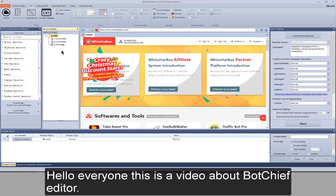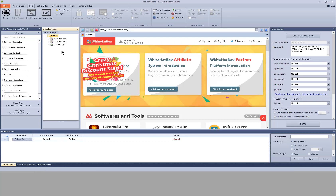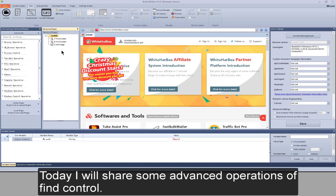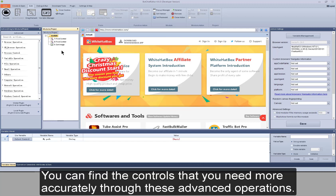Hello everyone, this is a video about BoxChief Editor. Today I will share some advanced operations of FindControl. You can find the controls that you need more accurately through these advanced operations.